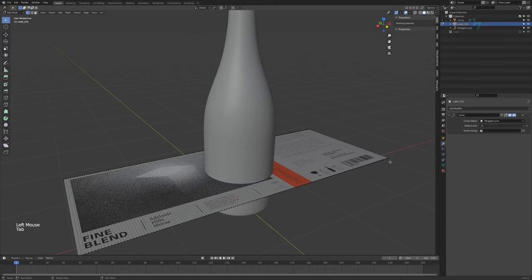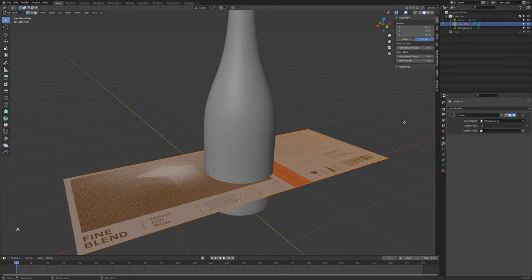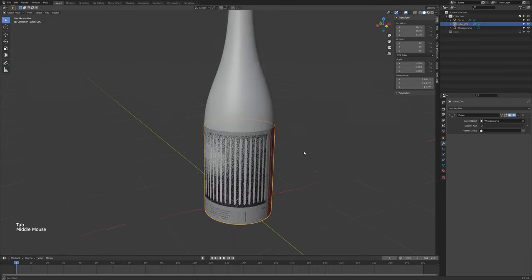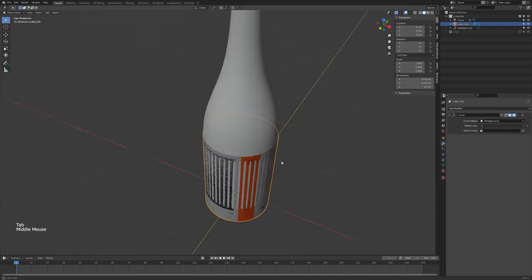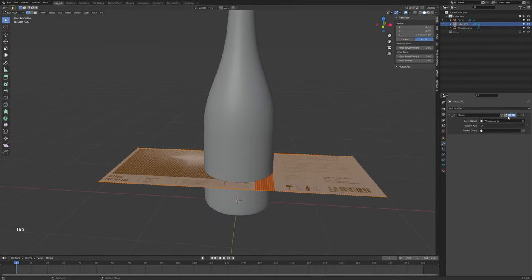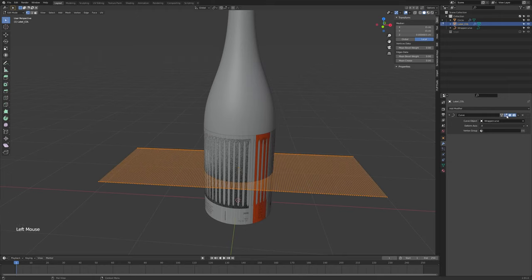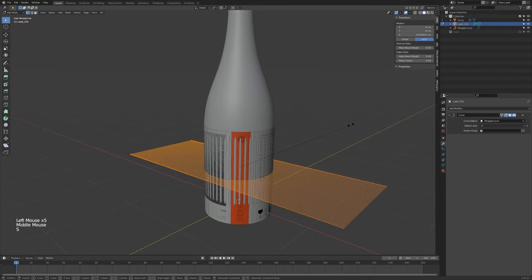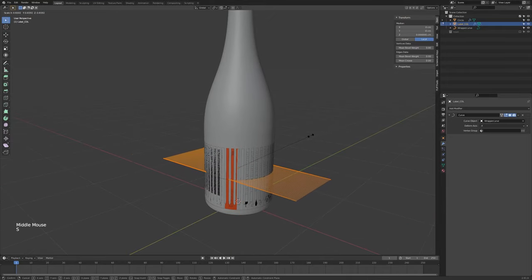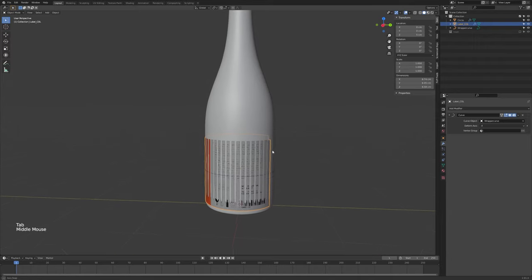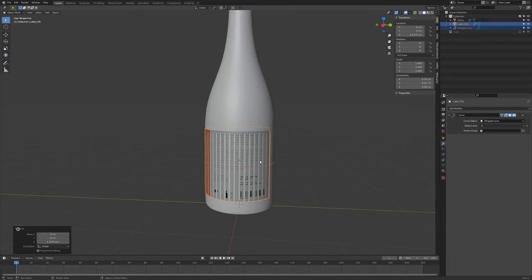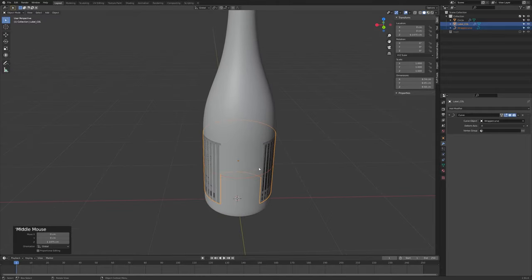I can see the label is much too tall, so click on it, Tab into edit mode, A to select everything, and scale it down a little. Tab out to check. Or you can stay in edit mode and click the 'Display Modifier in Edit Mode' button so you can watch the changes as you make them. Get it to about the right height, then move both objects together with G Z.